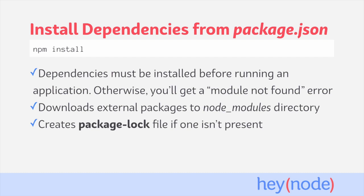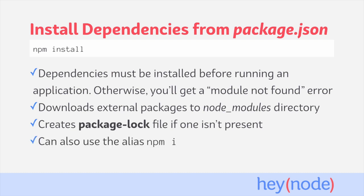Running npm install will also create a package-lock file. You can learn more about this file in our tutorial about package lock, which is linked below. Finally, you can use npm i as an alias for npm install.